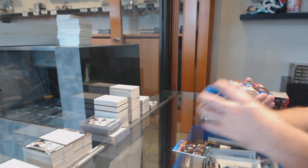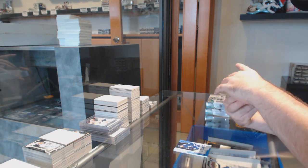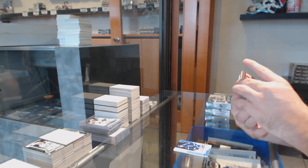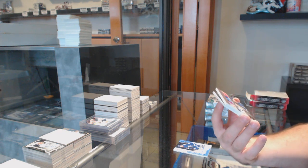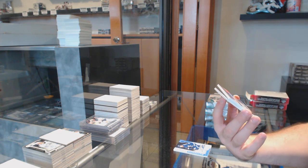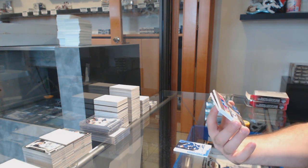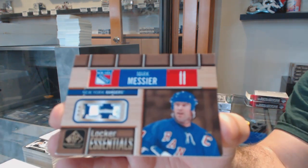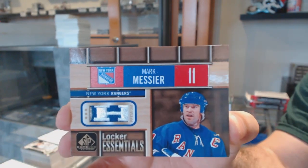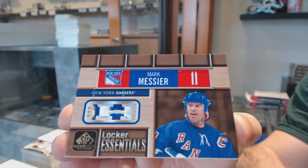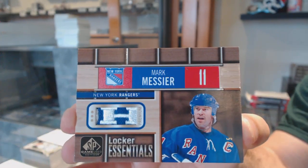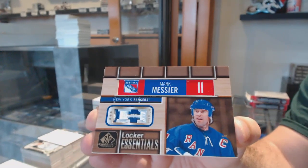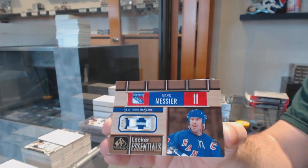Oh man, that's sexy. We've got number three of five, Locker Essentials Patch, Marc Messier. Marc Messier Patch out of five.